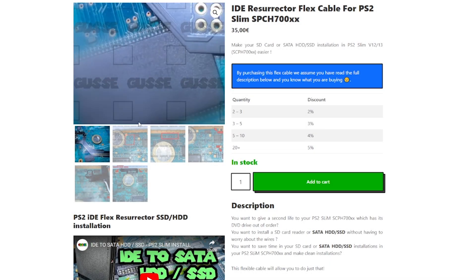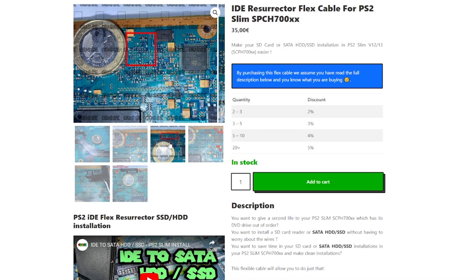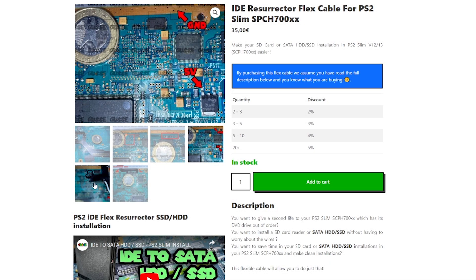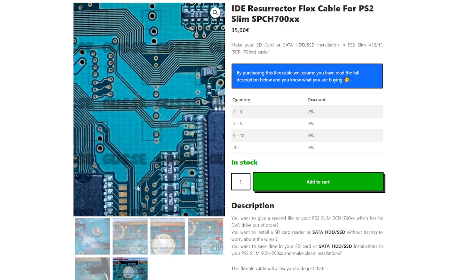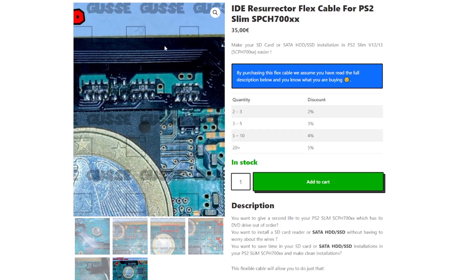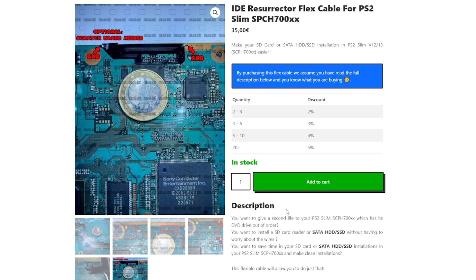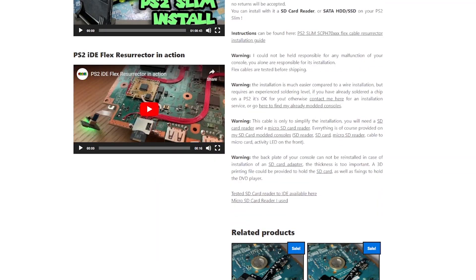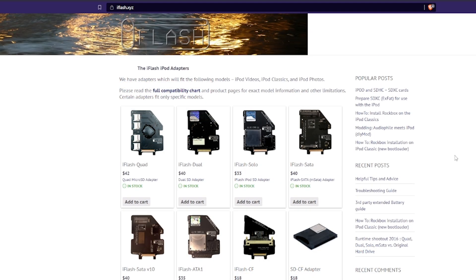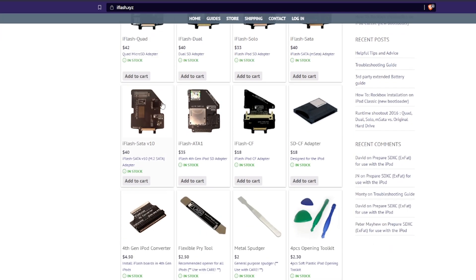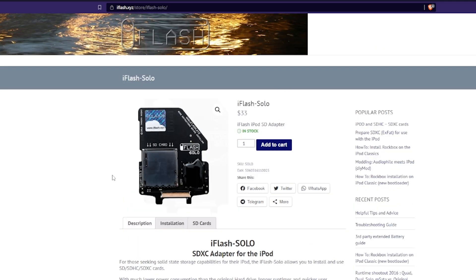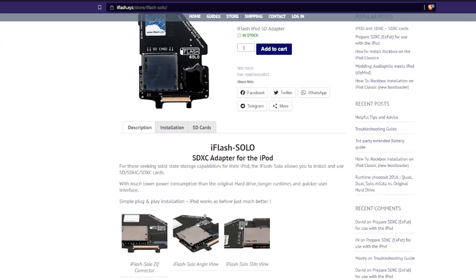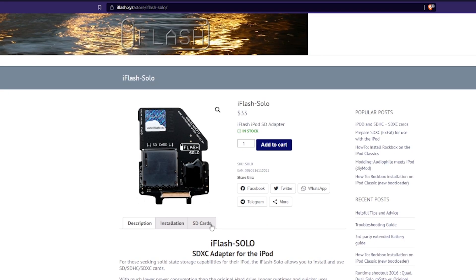There are many other flavors of this mod out there. Gus sells the IDE Resurrector flex cables which work with the IDE to SD card boards. The 128GB limitation on those IDE to SD boards is a major drawback, though unfortunately. Rumor has it that the SD card boards used for iPod upgrades can be installed in a PS2 slim to bypass the 128GB limitation, something I'll be interested in trying in the future.